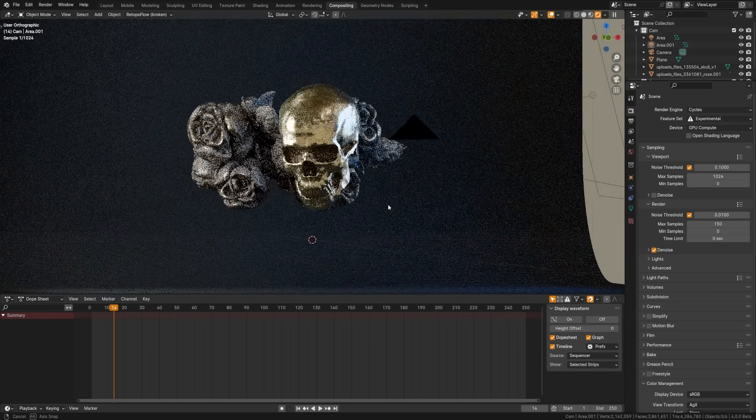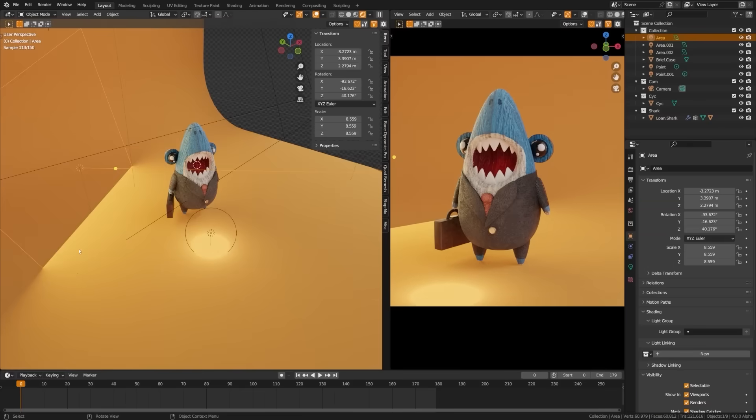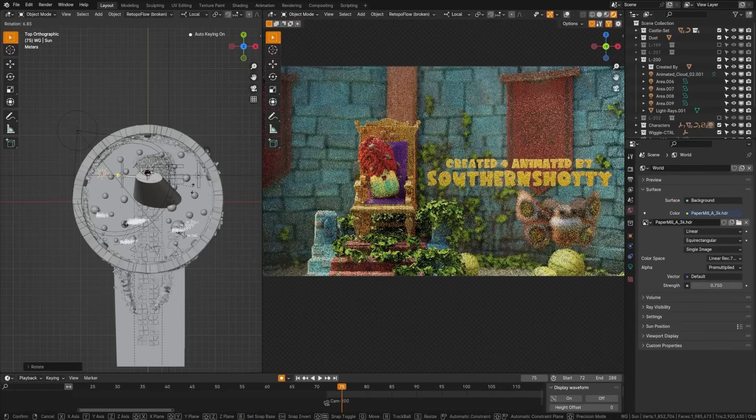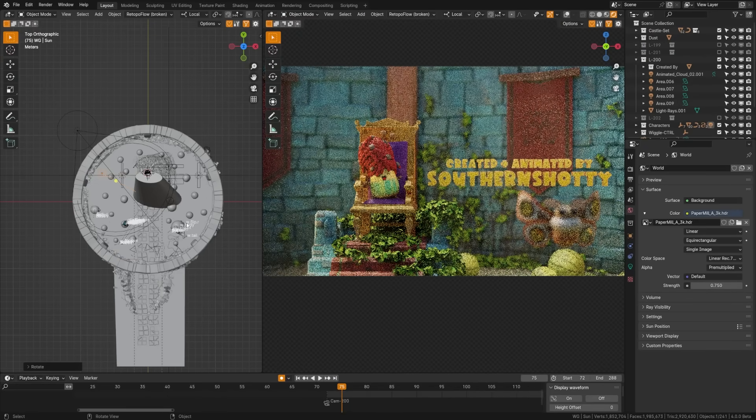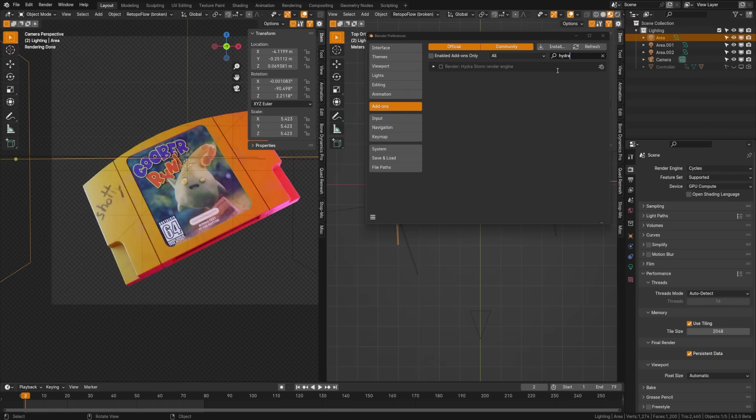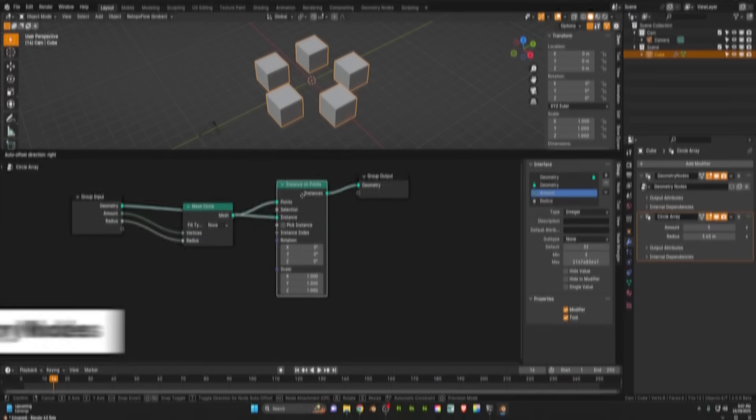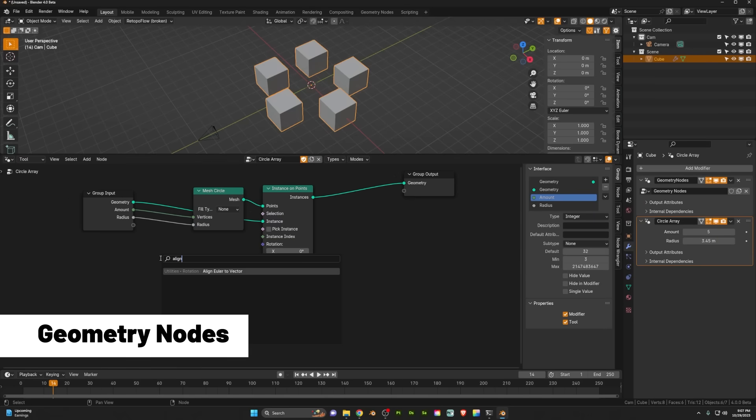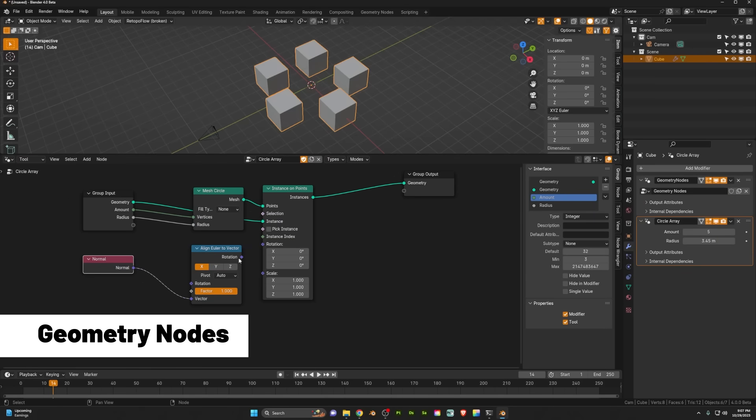What's up everybody, we have the new Blender 4.0 update, so we're going to dive in so that we can get through all these features in less than five minutes. Node tools are an accessible way to expand Blender and customize tools without requiring Python.